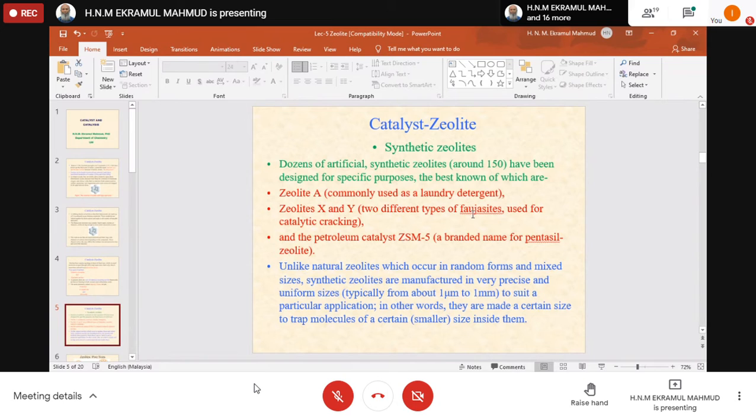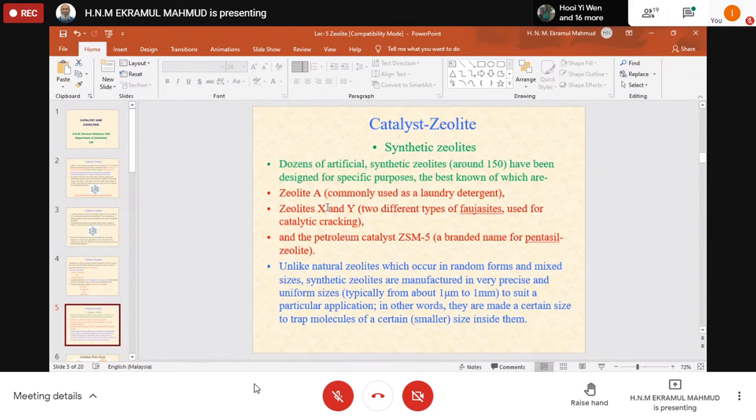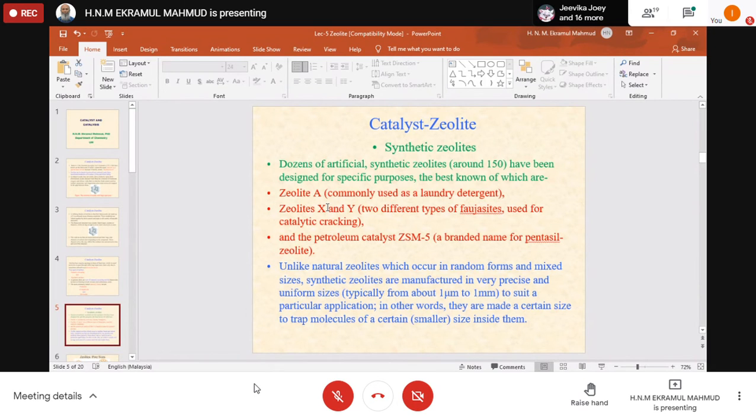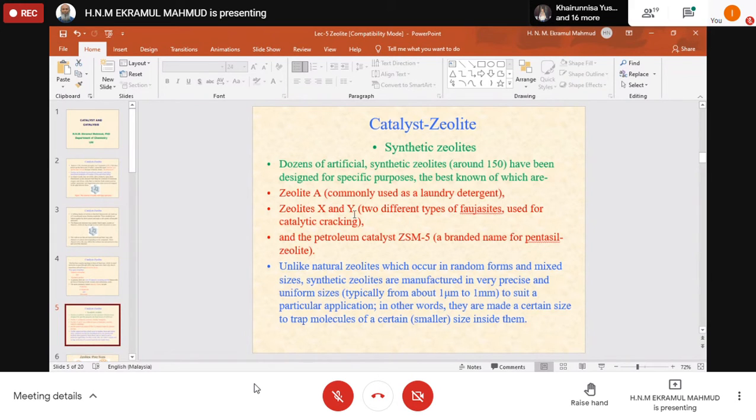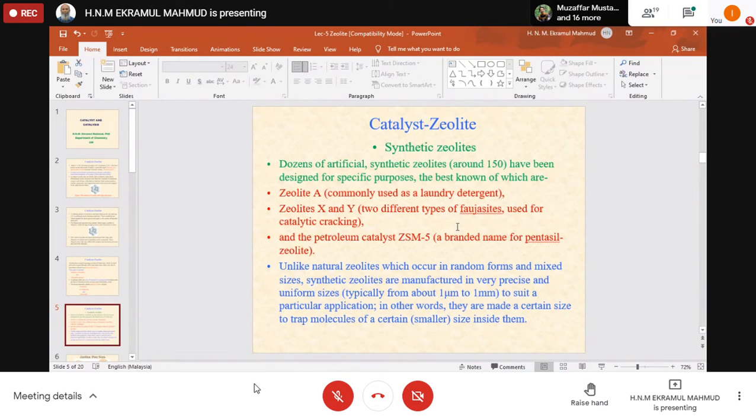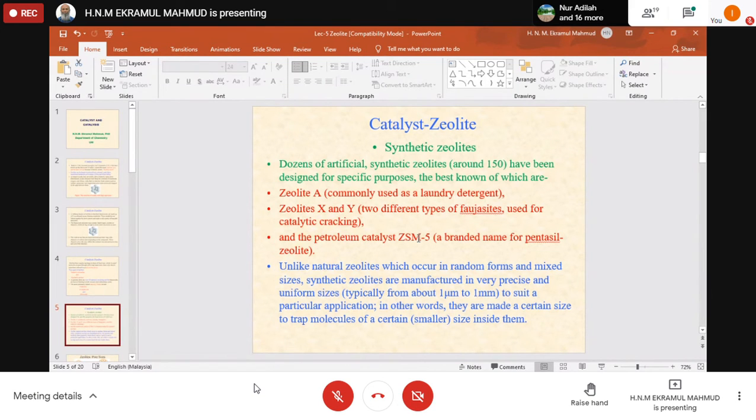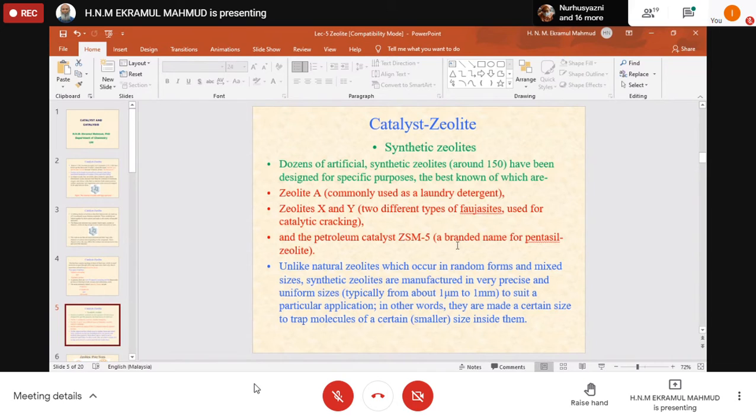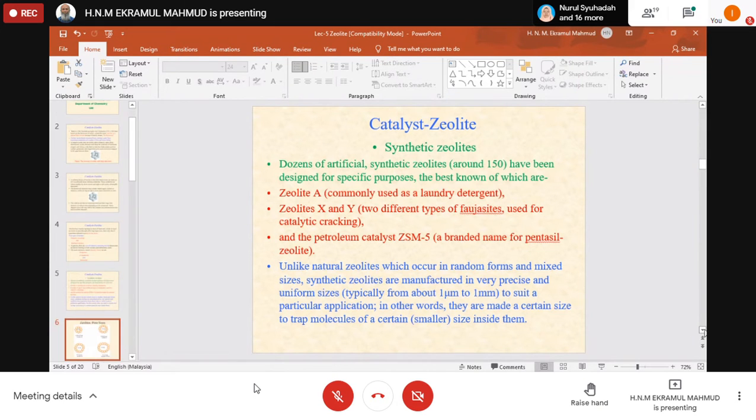If faujasite is synthesized in two different ways based on the silica to aluminum ratio, it produces two different types named zeolite X and zeolite Y. These are synthetic zeolites used for catalytic cracking in petroleum. Zeolite ZSM-5 is a branded name for pentasil zeolite. Unlike natural zeolites which occur in random forms and mixed sizes...